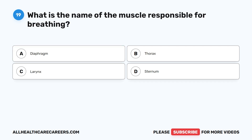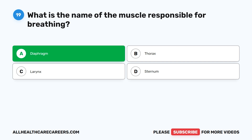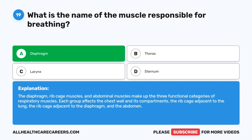Question 19. What is the name of the muscle responsible for breathing? A. Diaphragm. B. Thorax. C. Larynx. D. Sternum. The correct answer is A. Diaphragm. The diaphragm, ribcage muscles, and abdominal muscles make up the three functional categories of respiratory muscles. Each group affects the chest wall and its compartments: the ribcage adjacent to the lung, the ribcage adjacent to the diaphragm, and the abdomen.